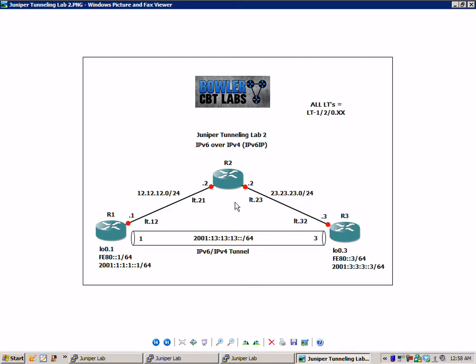We are using logical tunnel interfaces to connect the logical systems together. If you're not familiar with that technology, I would suggest that you watch Juniper Logical Systems Labs No. 1 and 2. That is on our Juniper Series 1.